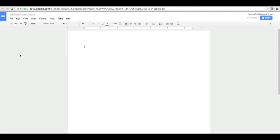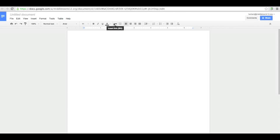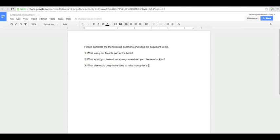As it loads here, it's going to look just like Microsoft Word. You'll have the ability to type, center, move things to the right, change your font, change your size — all those things that you were able to do in Microsoft Word.